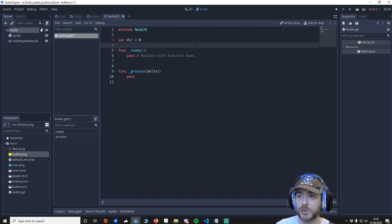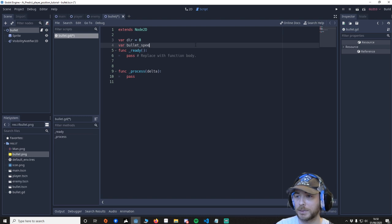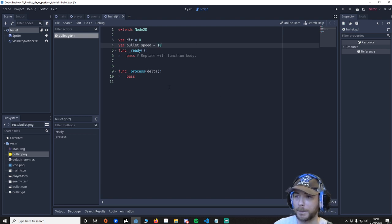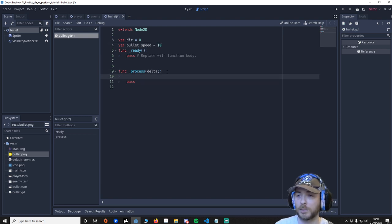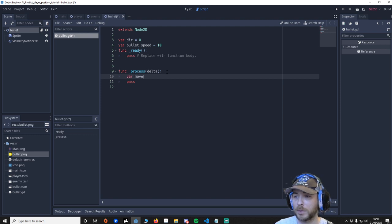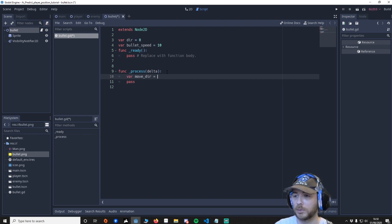And what I want to do is say var DIR equals 0, so the direction of the bullet is facing. Var BULLET_SPEED equals 10.